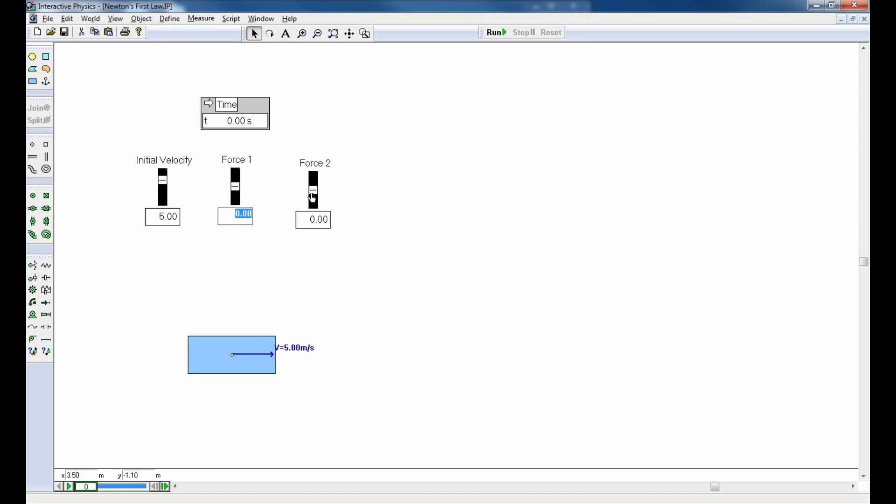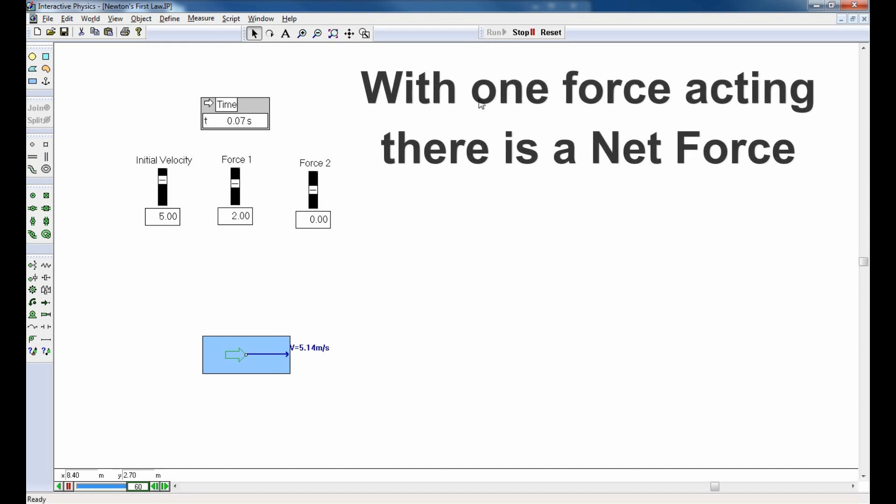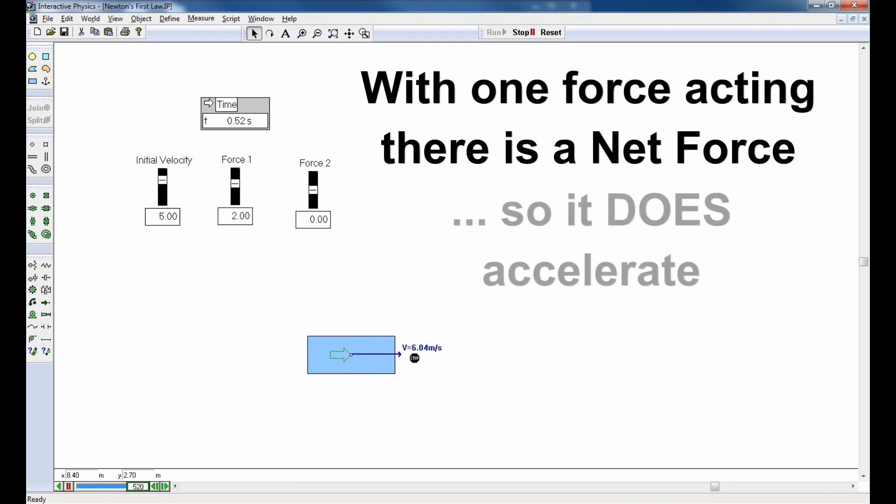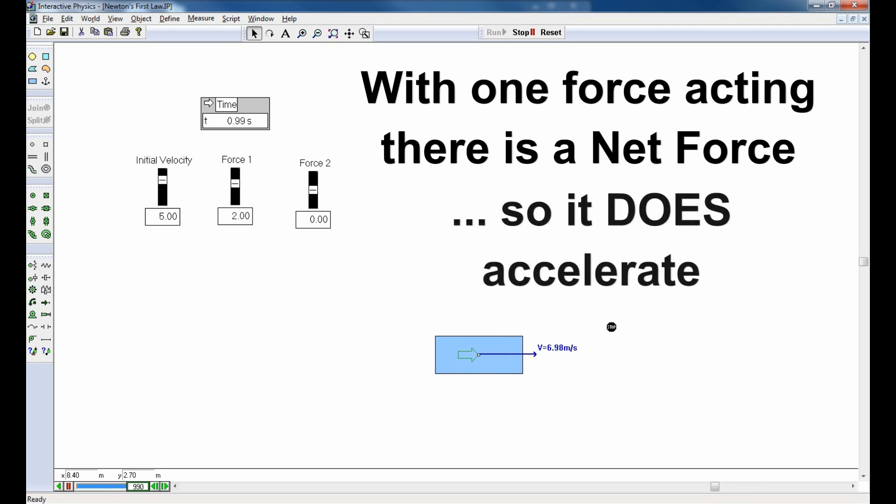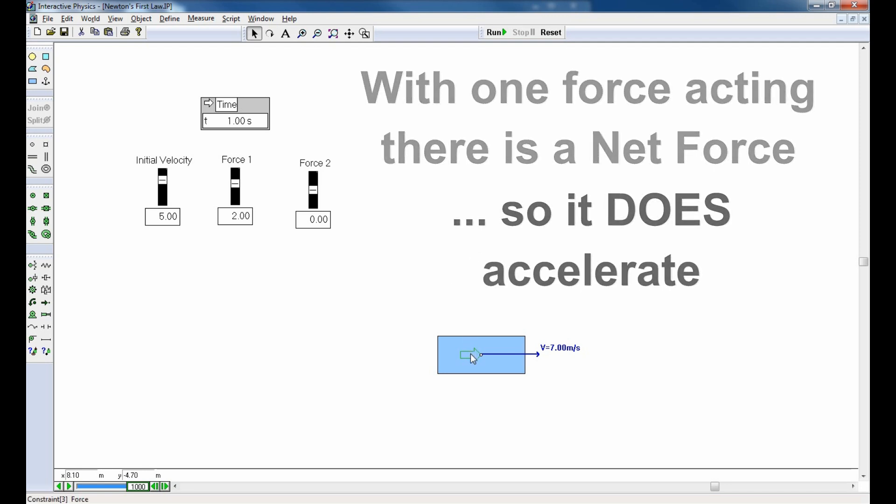Let's introduce a net force. So, how about if I introduce a force by adding in a two-newton force to the right? So, running the simulation, there is a net force. It's going to accelerate. So, it's even going faster now. Faster and faster and faster. That's an acceleration to the right, and Newton's first law predicted an acceleration because there was a net force to the right.